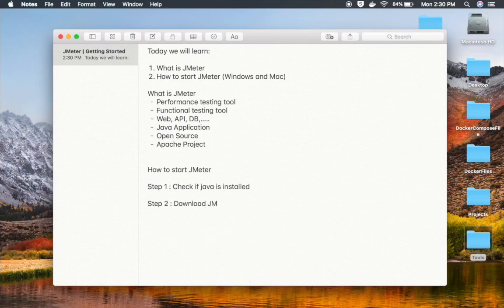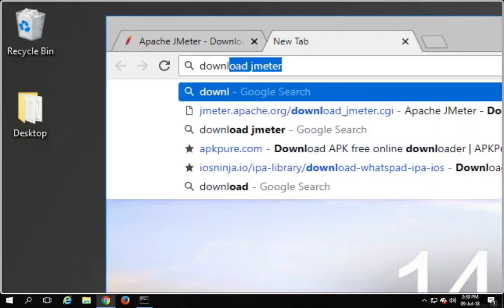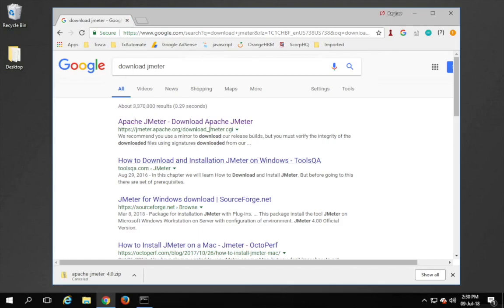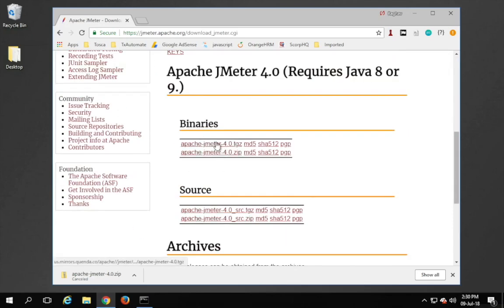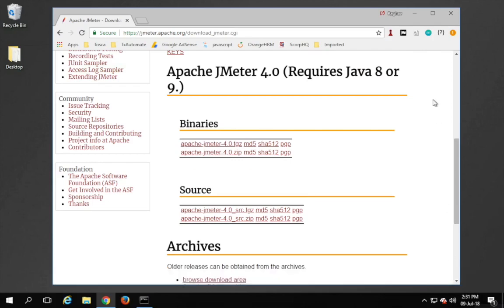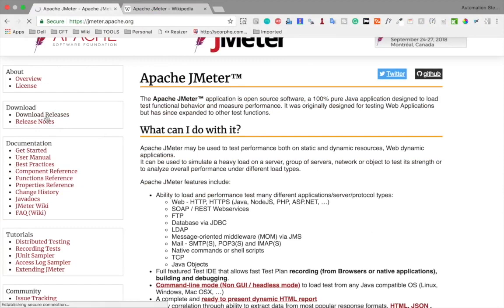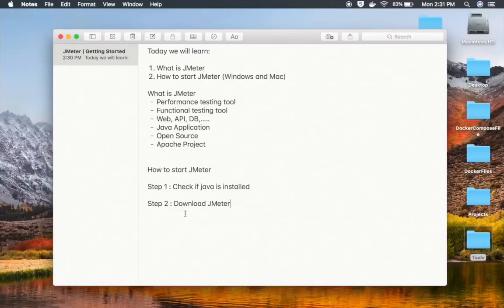Step number two is to download JMeter. On Windows or Mac, go to your browser and search for 'Download JMeter'. You will get the Apache JMeter download page as the first result. Scroll down to find the binaries section and download the zip file. I have already downloaded it. Once downloaded, unzip the file. On Mac, you do the same — go to the Apache JMeter site, go to Download Releases, get the zip file, and unzip it on your system.